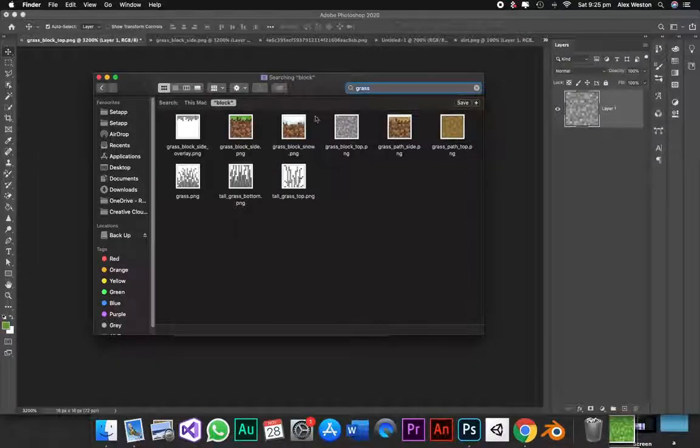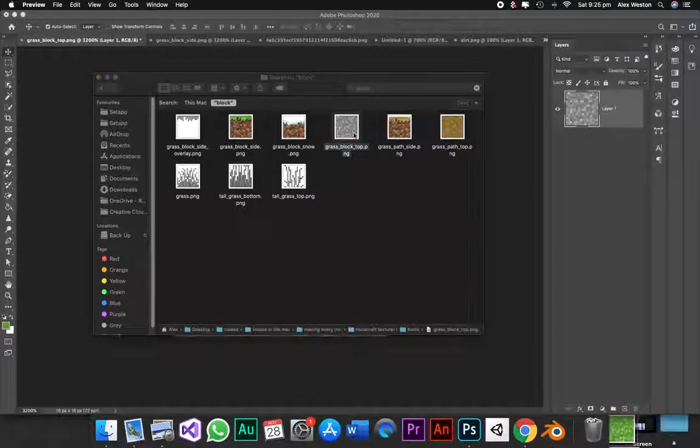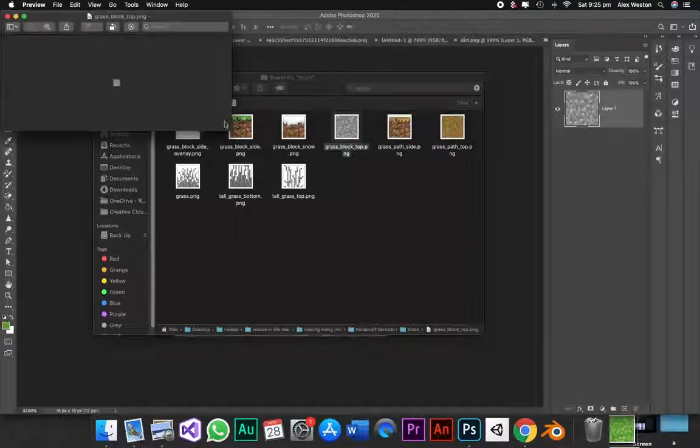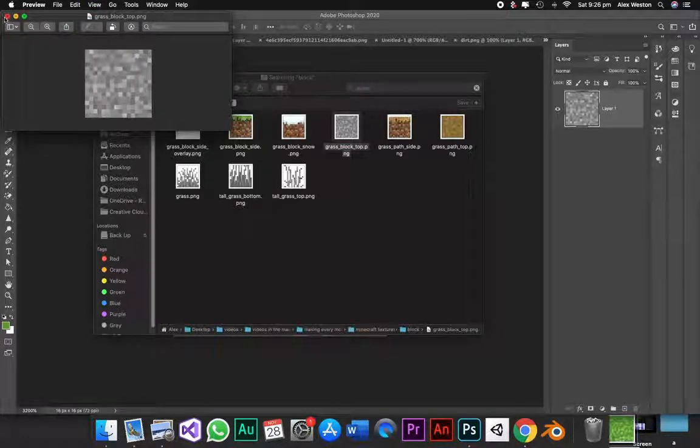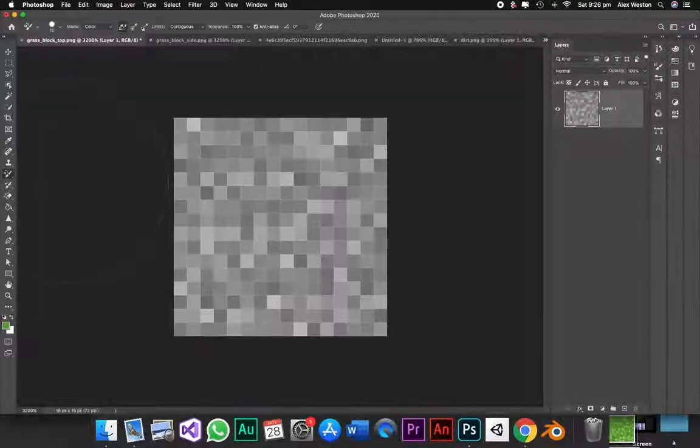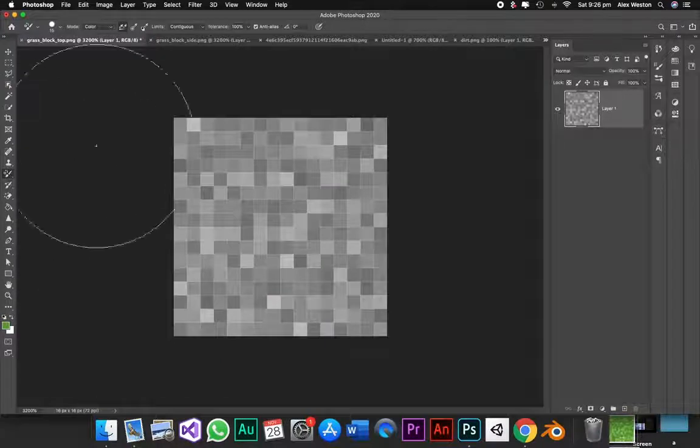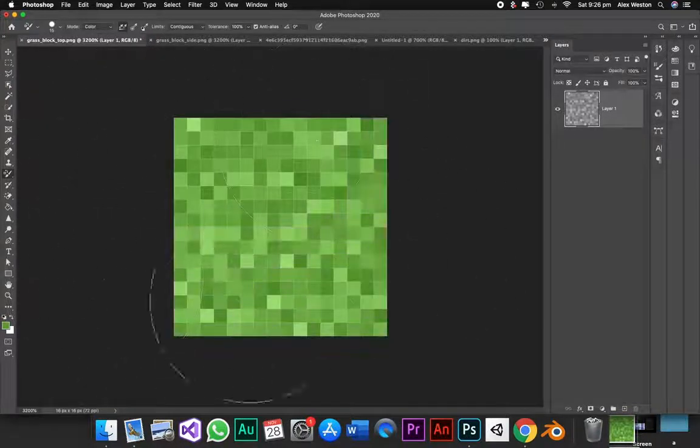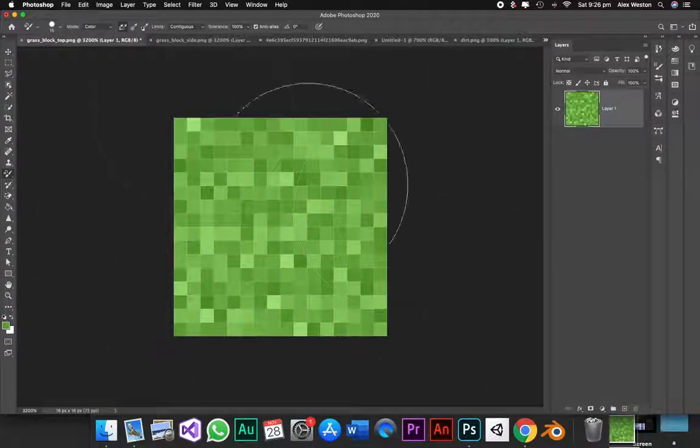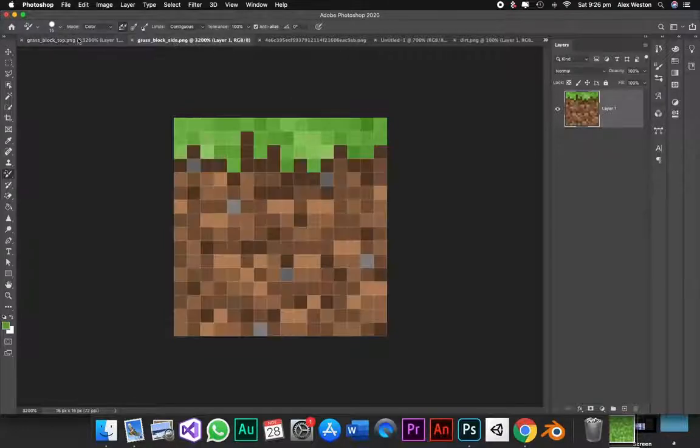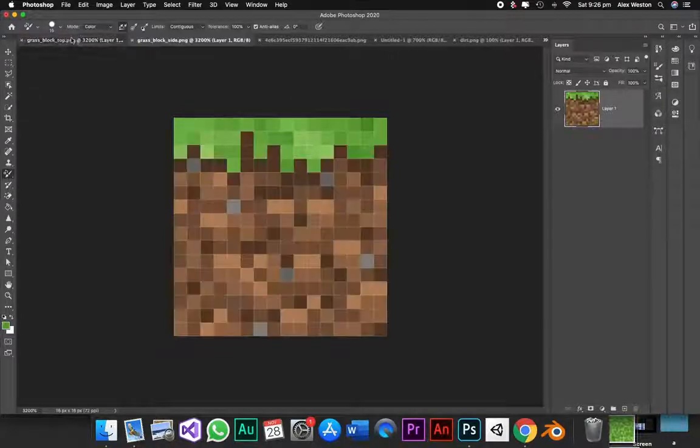Now that I have all the textures, it would make sense to have some grass, right? So I got the grass texture up, and it was grey. Nice! This was easily fixed by sampling one of the green colours from a normal grass block and using the colour replacement tool in Photoshop. And now it's green. Nice!